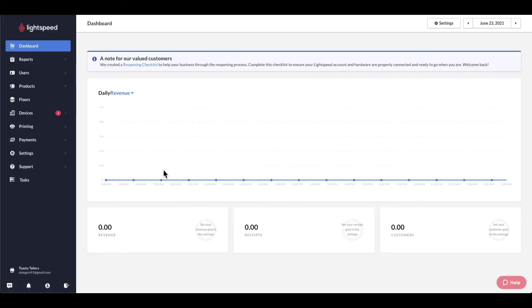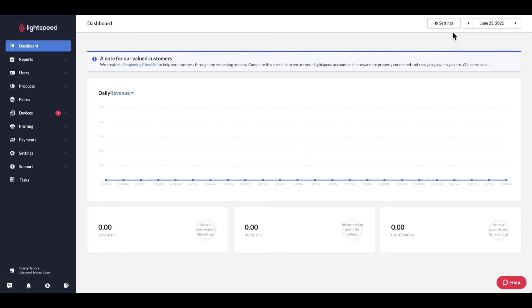Once you log into your restaurant manager, the first thing you'll see is the dashboard. The dashboard provides a quick overview of your revenue for the day and can be tailored to your business's needs by modifying the data types displayed and the date range, which can be modified up in the top right hand corner of the page here.